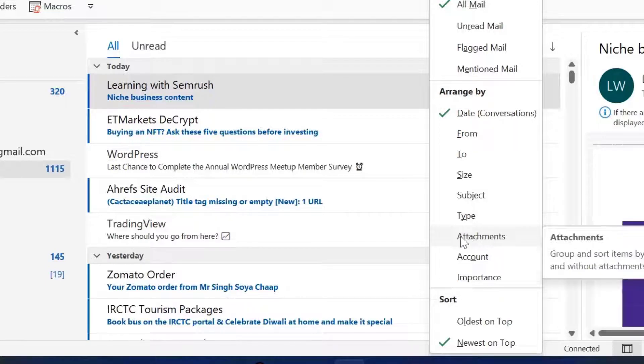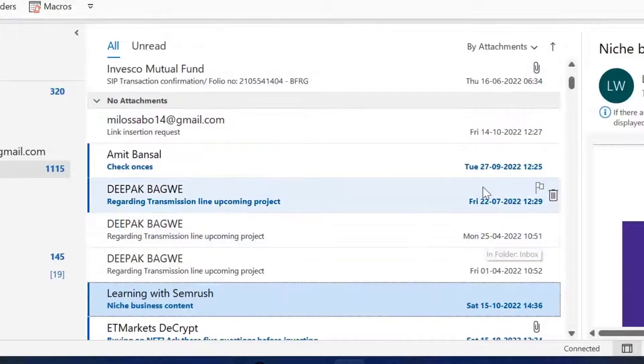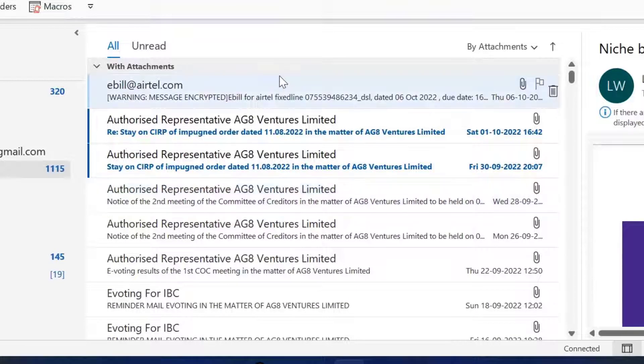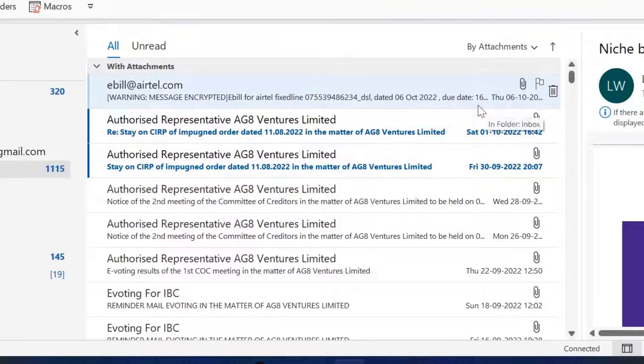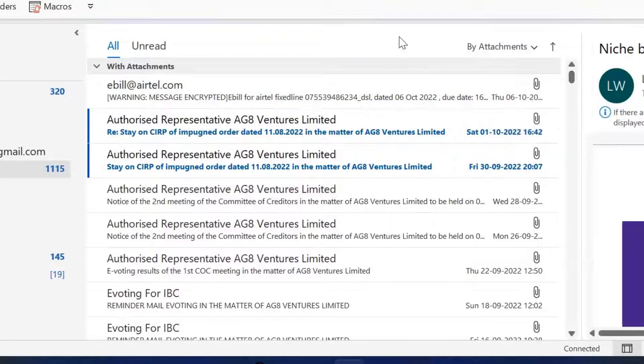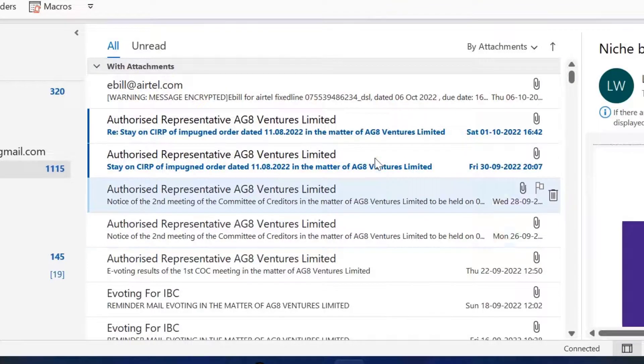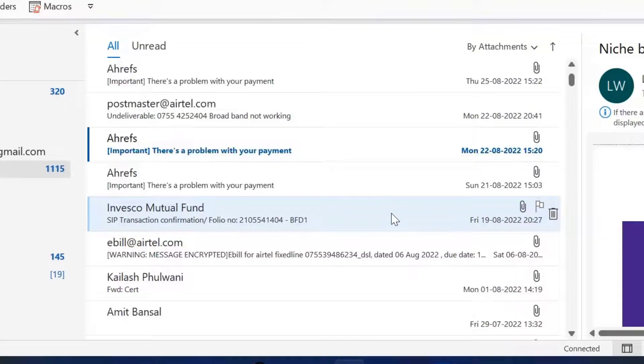When you click on this attachment, see what happens. All the emails from the top are arranged with the attachment. It doesn't matter when this email was received in my inbox. The only thing is attachment. So this is the first method. You can filter all your emails in your inbox which only have attachments.